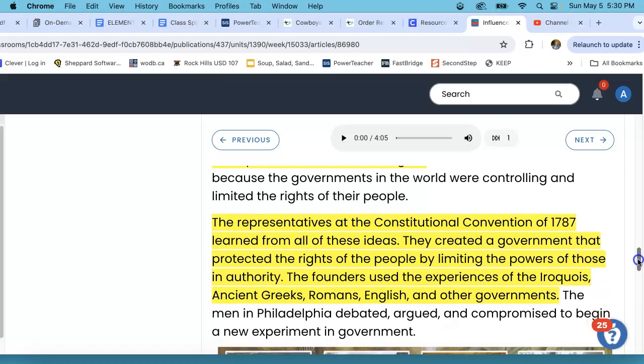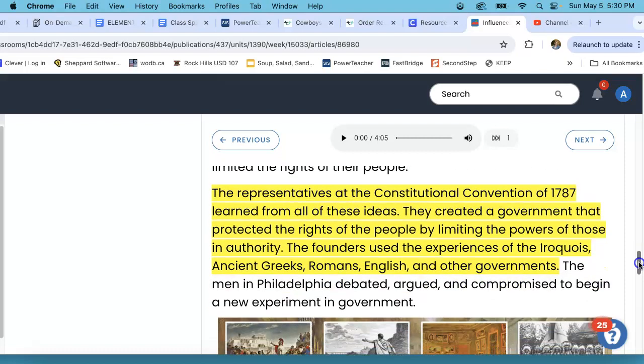Mrs. Rice will have the questions up on the board for parts two and three for you to answer on a piece of notebook paper, and you can turn that in. Thank you very much.